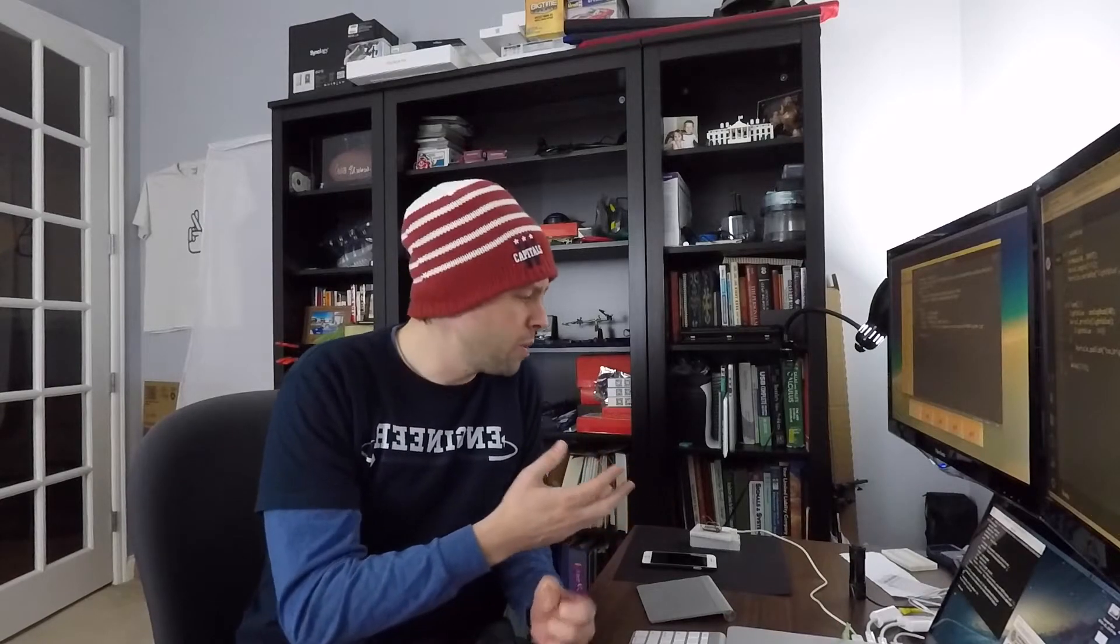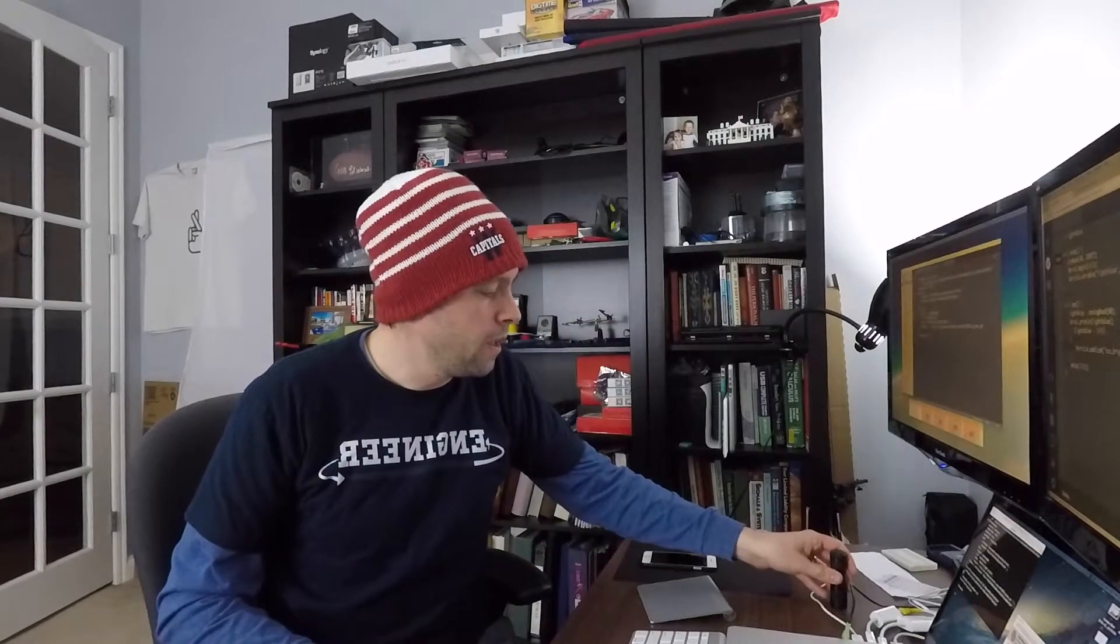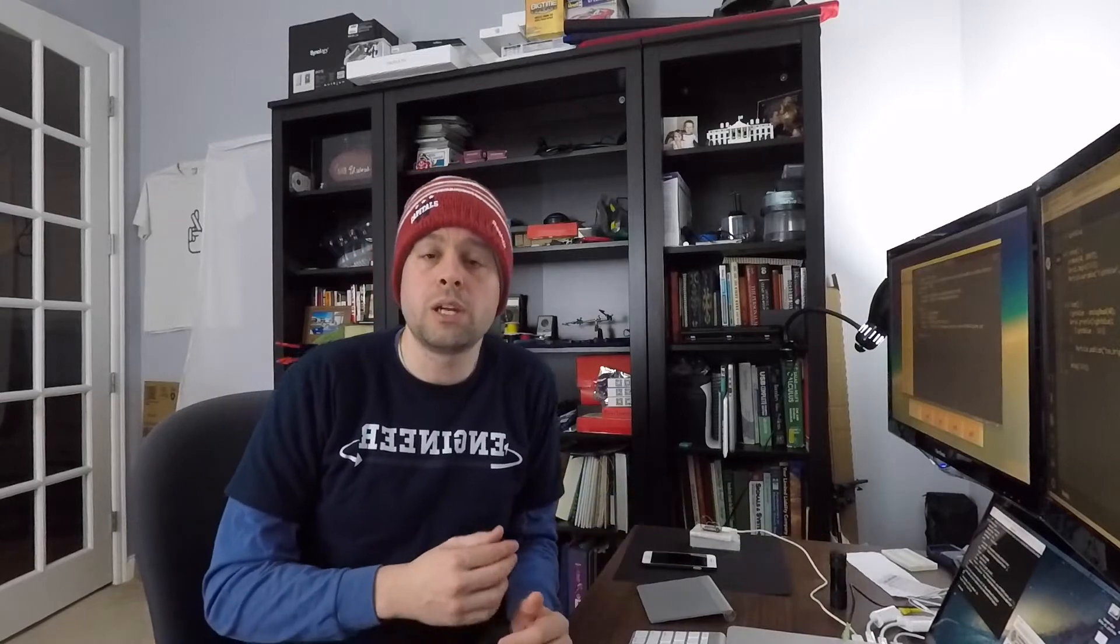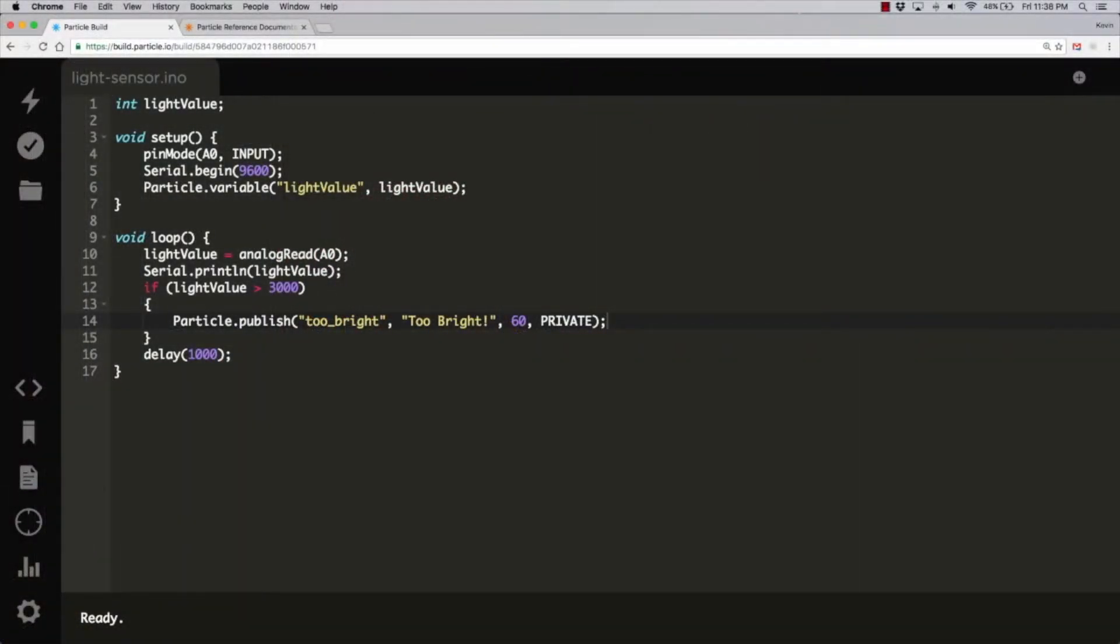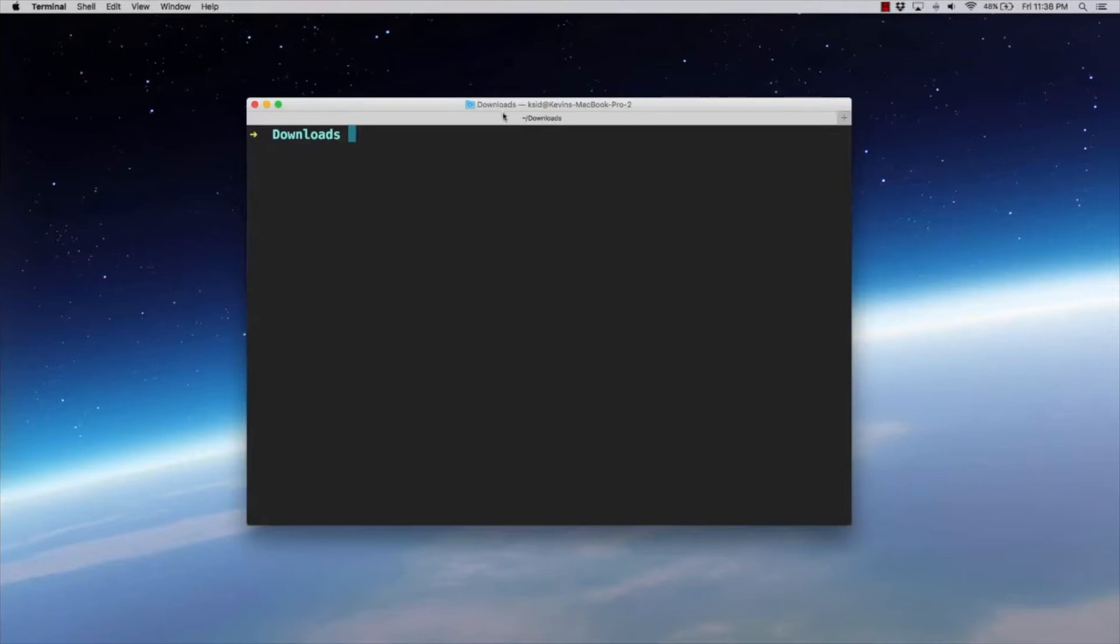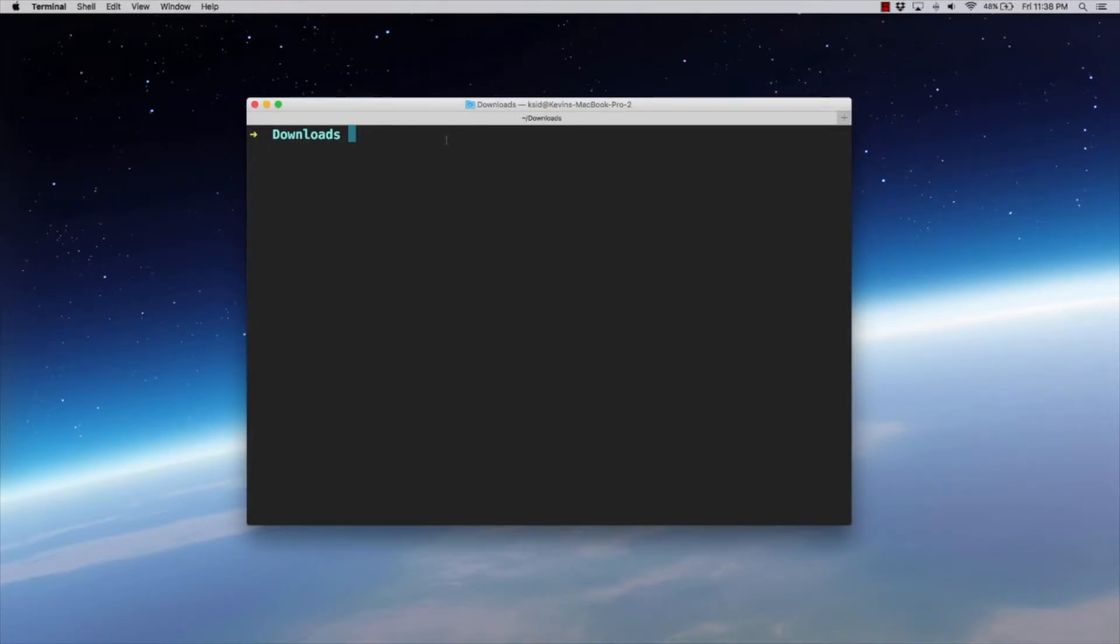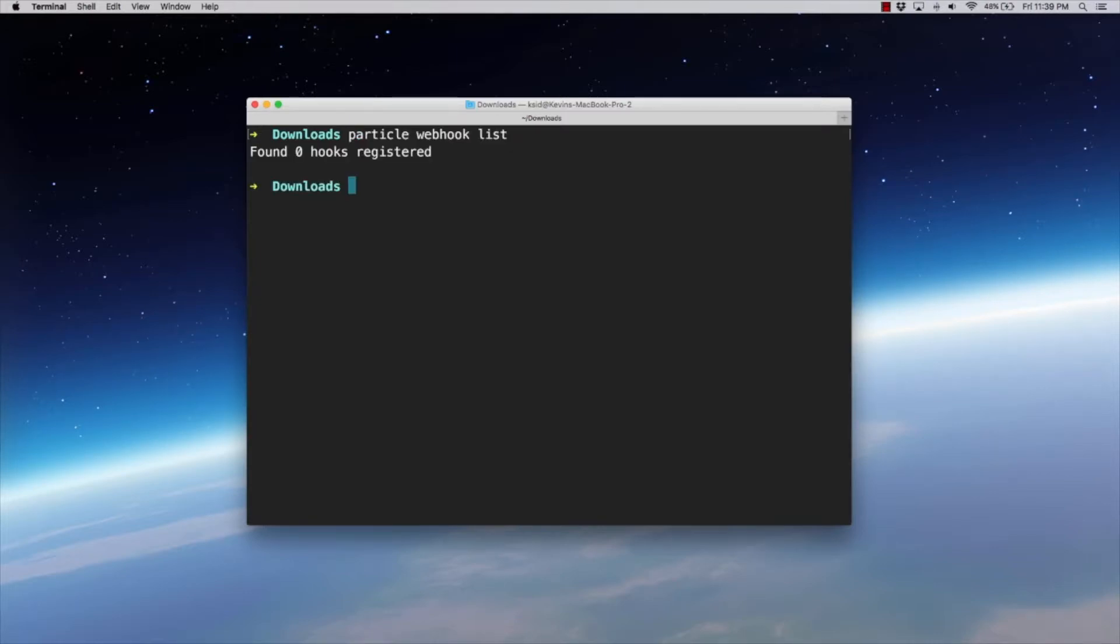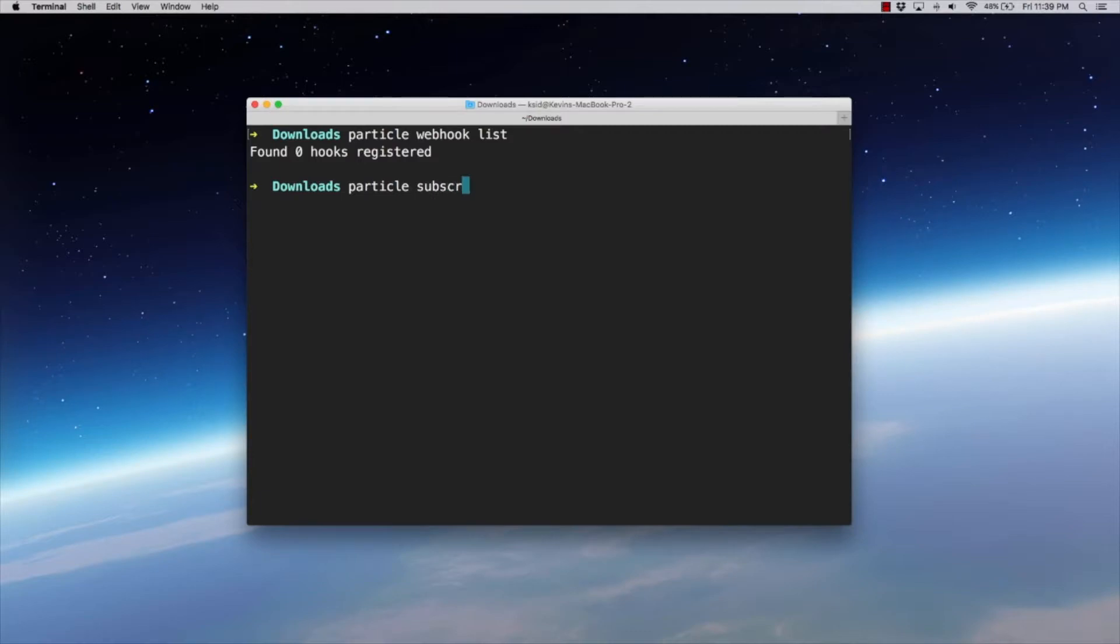And you remember we would get that if we just shine our flashlight on it. When we do that, it's going to publish that event up to the cloud. Now that doesn't do us any good if nobody's listening for it. So there's a couple of ways that we can listen for it. So let me show you the first one, which is the easiest way to debug. We've been using the CLI all week. We're going to continue to use it. It's a great tool to learn and know how to use. So to subscribe to this event, all we have to do is particle, if I can spell it.